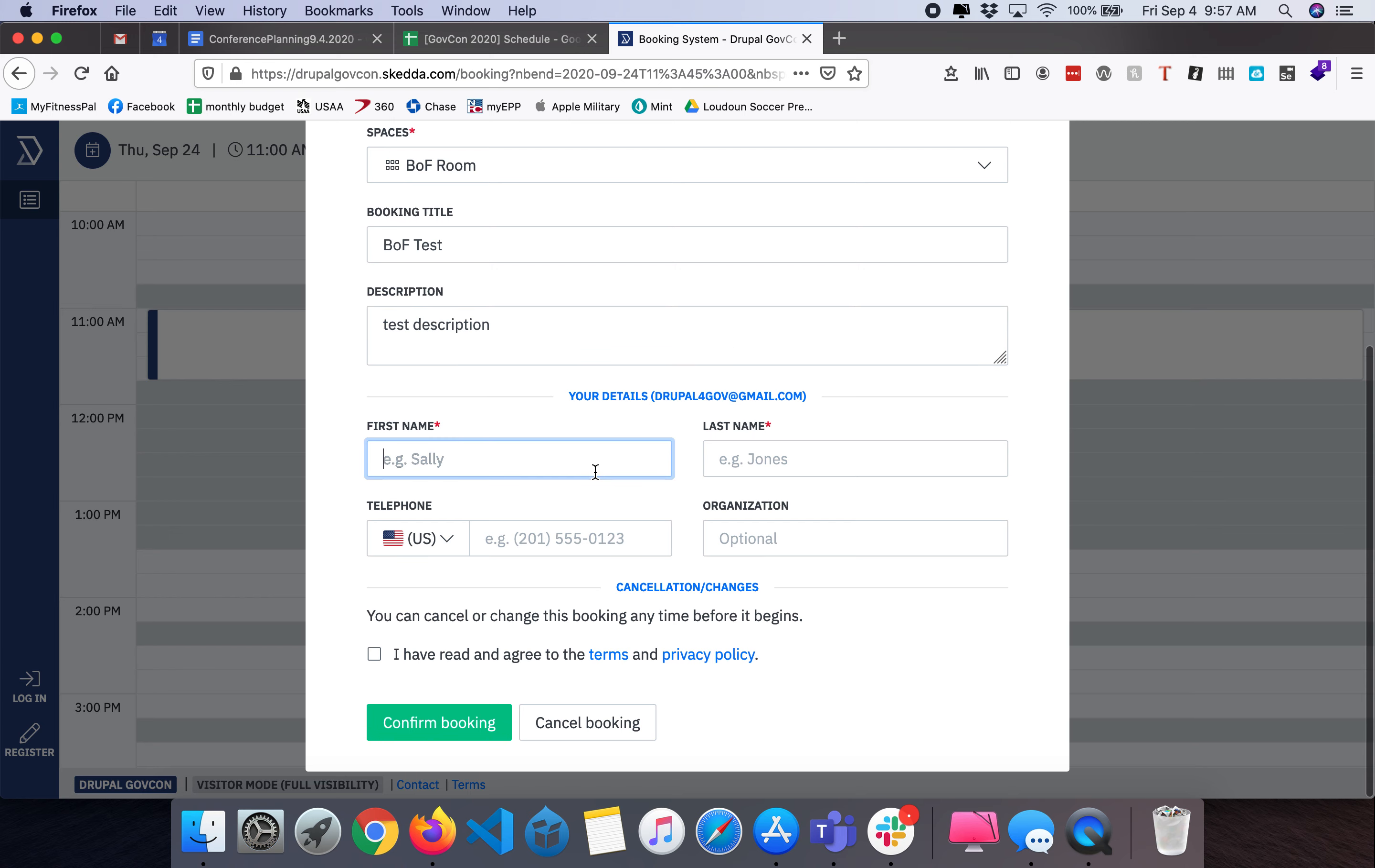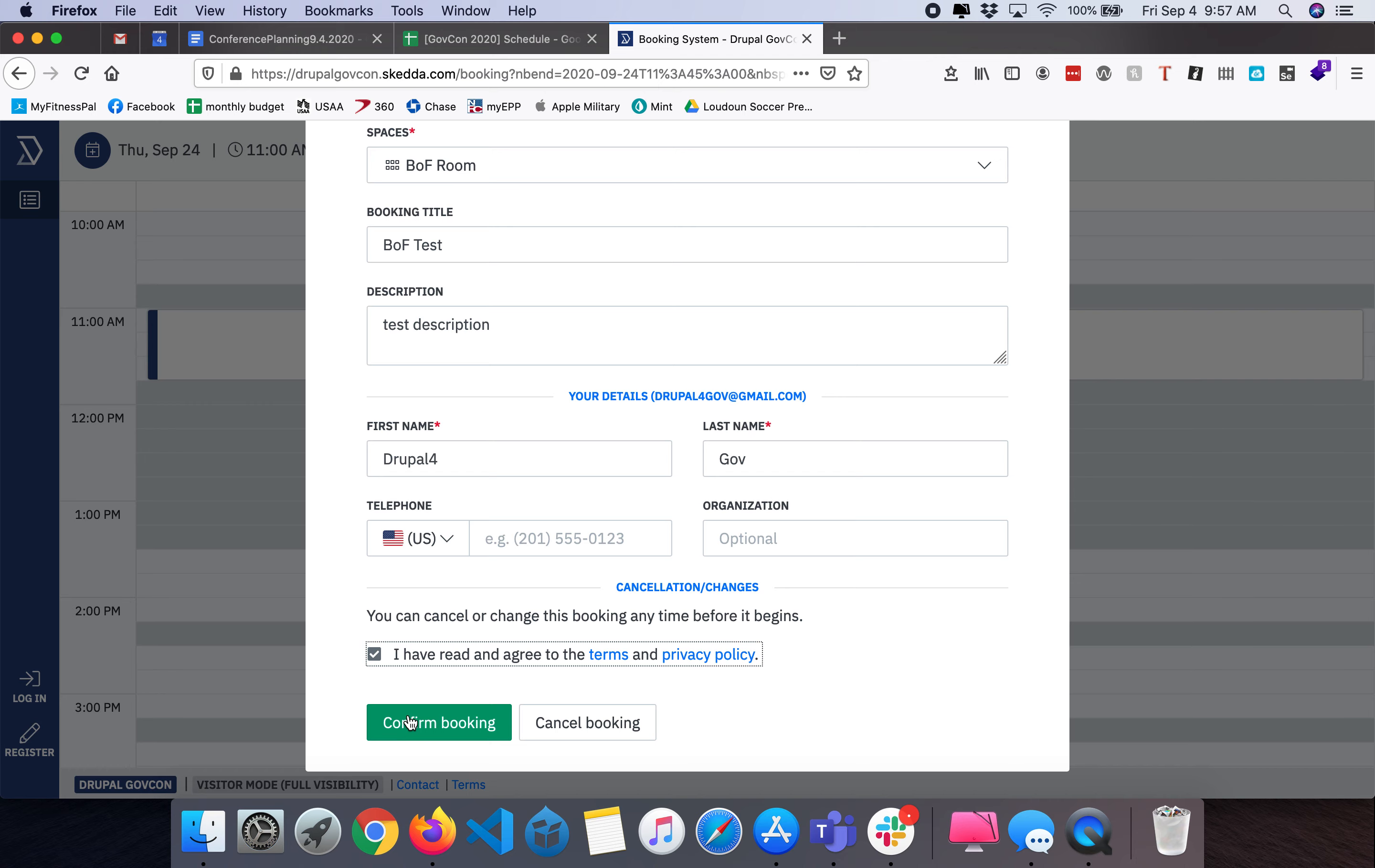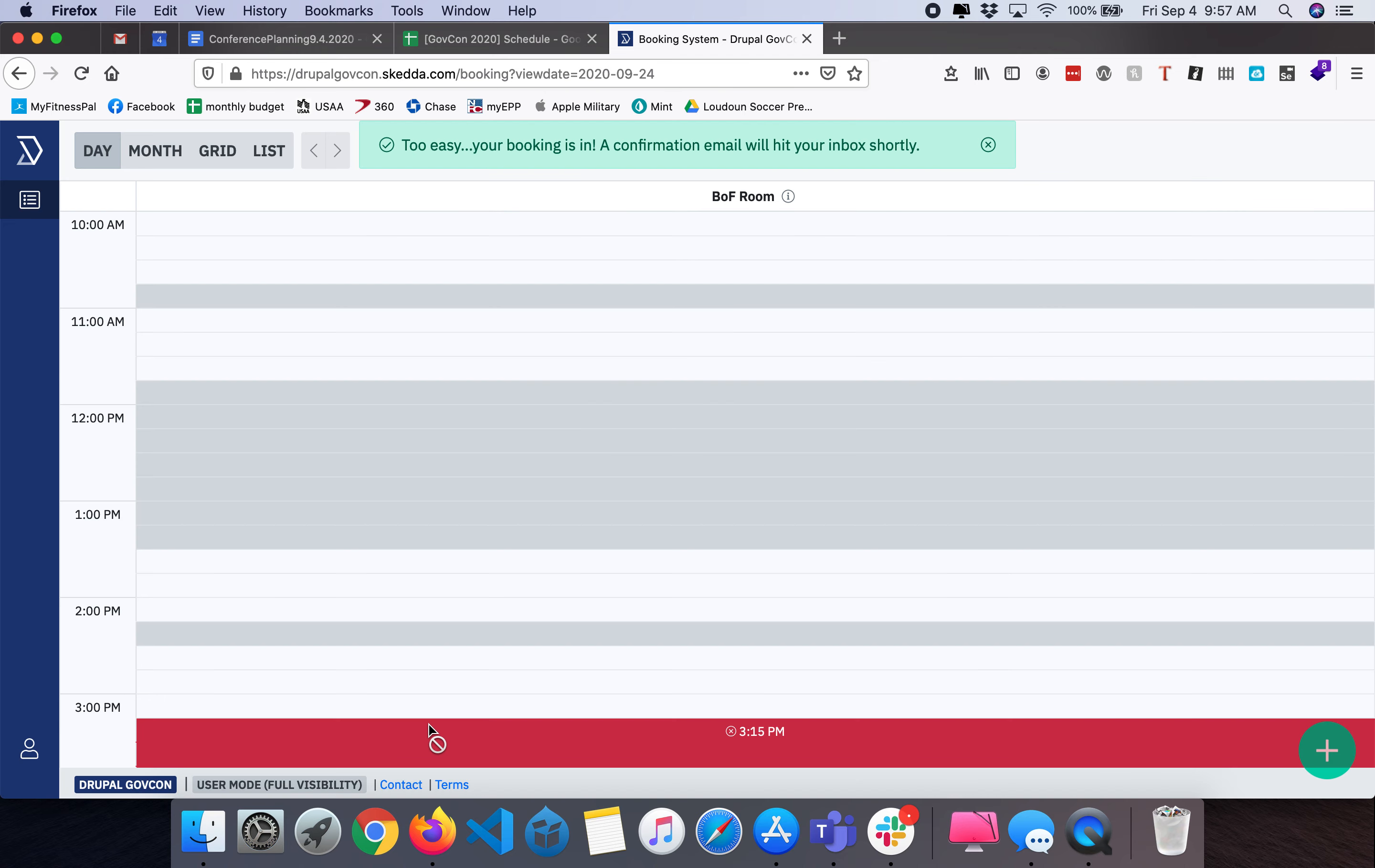It asks me to provide some basic information about myself. Phone and organization are completely optional. I can check that I've agreed to their terms and confirm the booking.